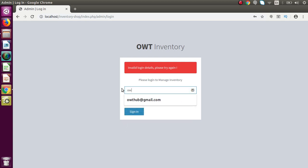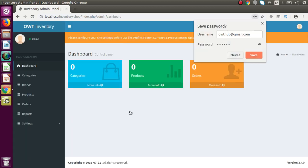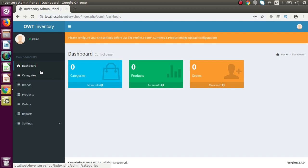If I pass the valid credentials — something like owt.hub at gmail.com and the password one to six — and press sign in, now successfully we are logged in inside the OWT inventory system project. Inside this we can see the dashboard interface. Here we have several menus inside the admin panel: dashboard, categories, brands, products, orders, report, and inside the settings menu we have four sub-menus.